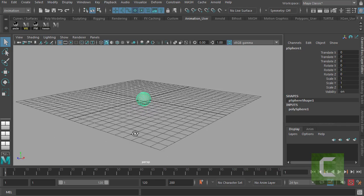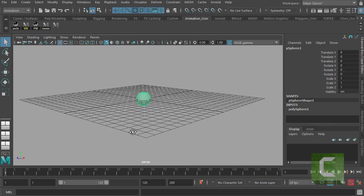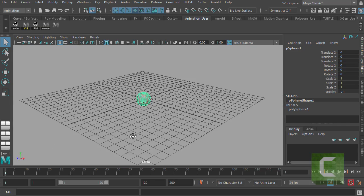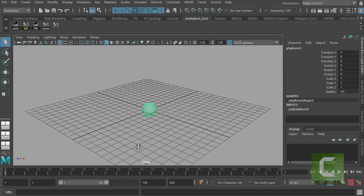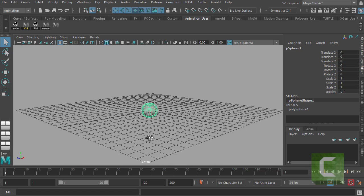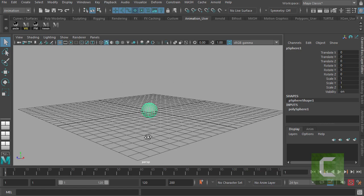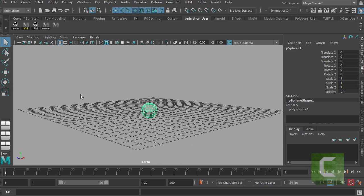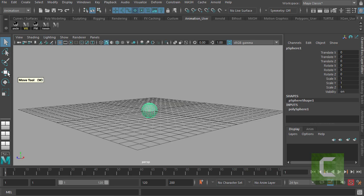The next thing you want to learn how to do is learn how to move stuff around. So I've got my sphere that I've just created. If I want to move that sphere, then I'm going to go ahead and use the move tool. That's this guy down here, the square with the four little blue triangles.